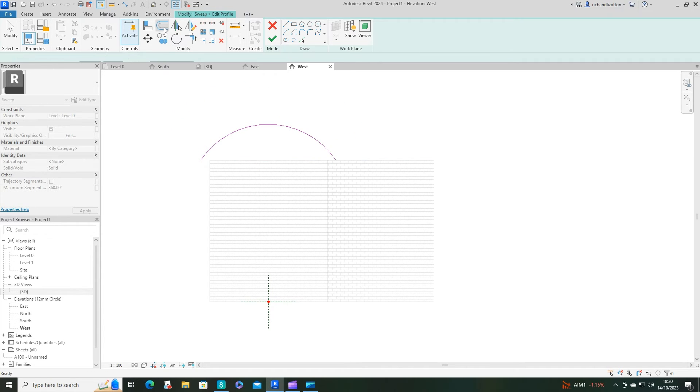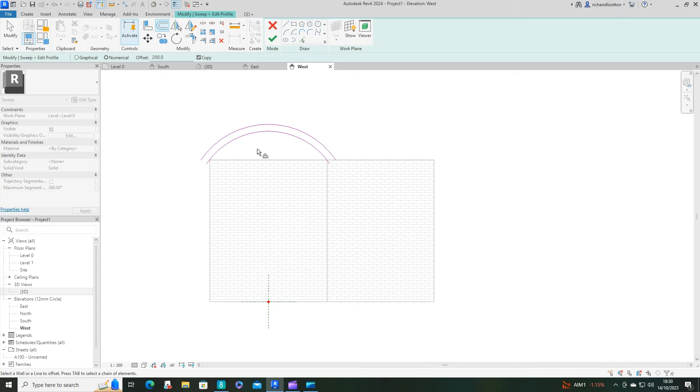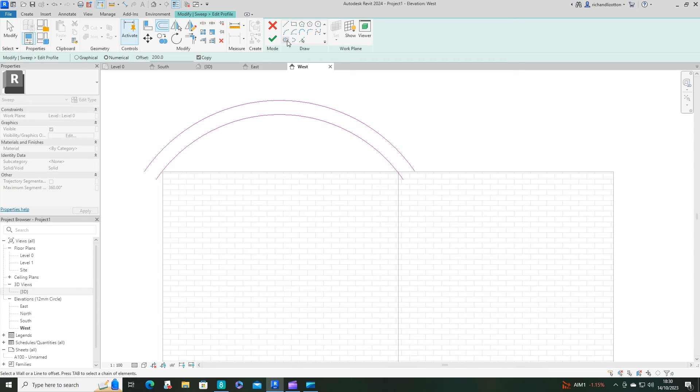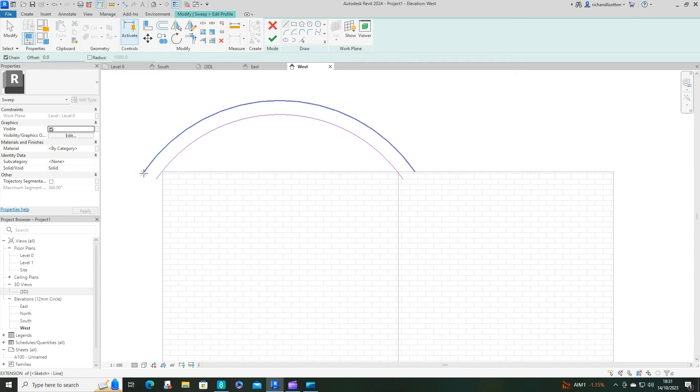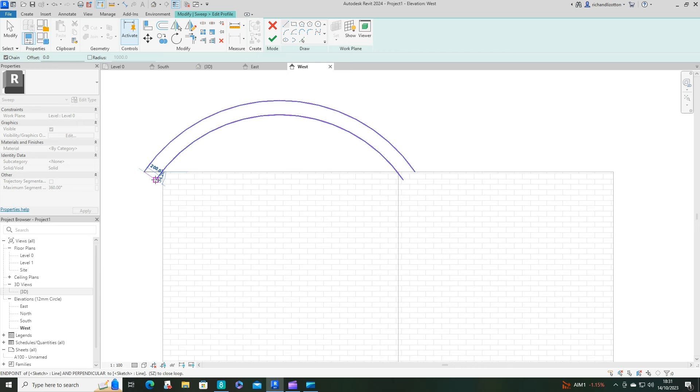Give it an offset and then I'll just join it together to create that continuous loop.